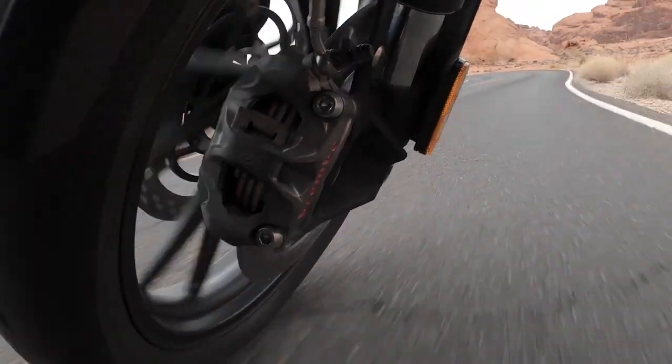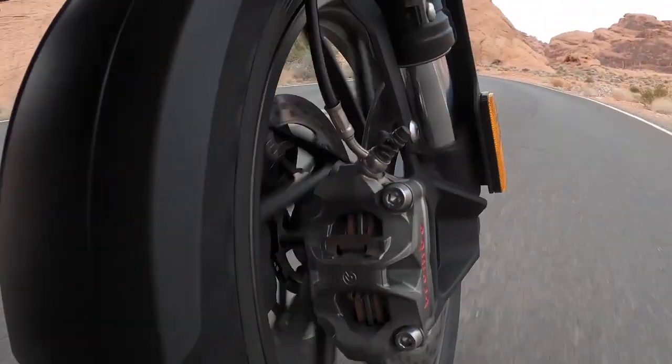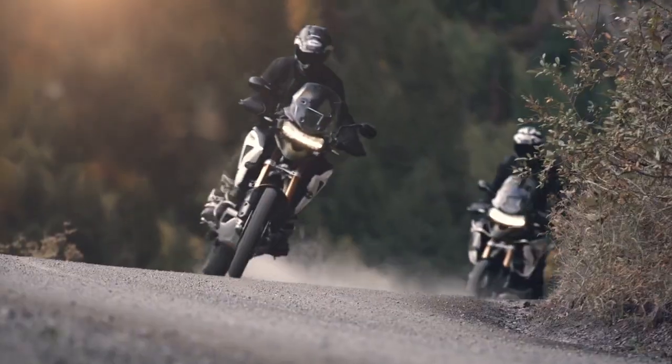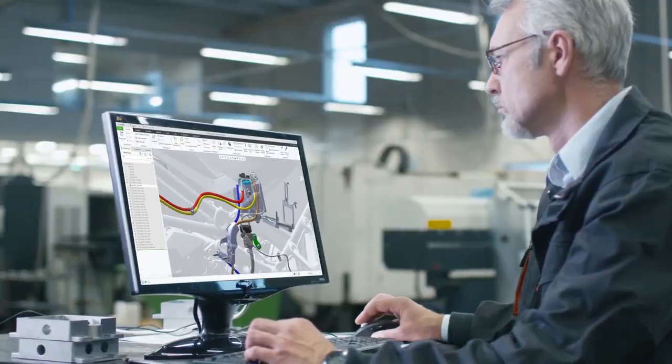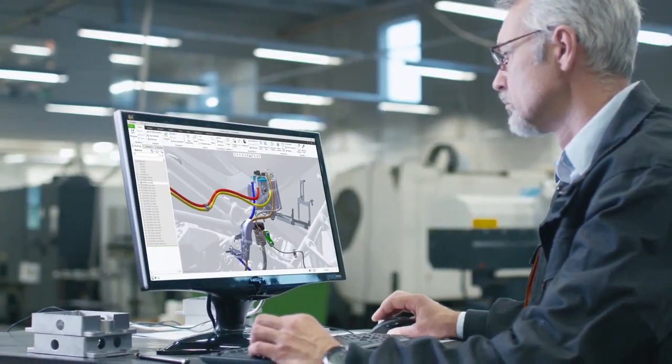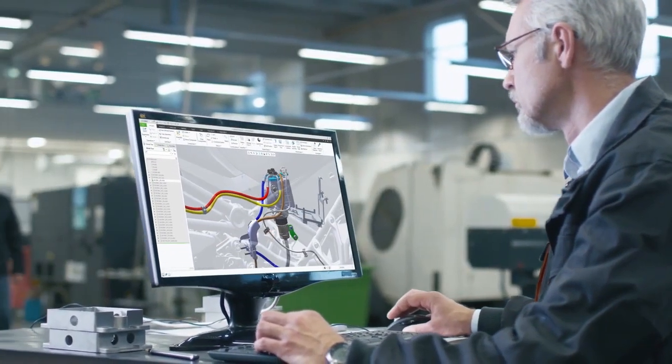PTC introduces Creo 9, the latest version of our award-winning, powerful, yet easy-to-use CAD system.